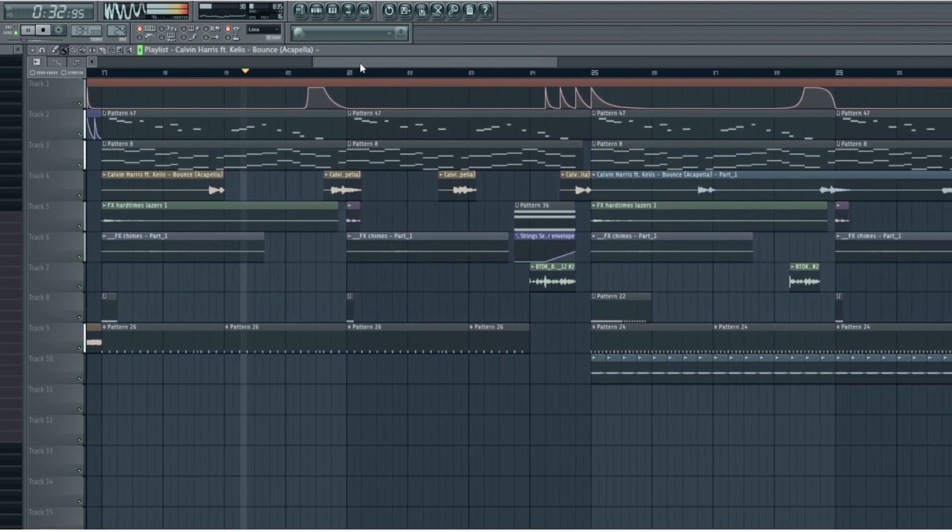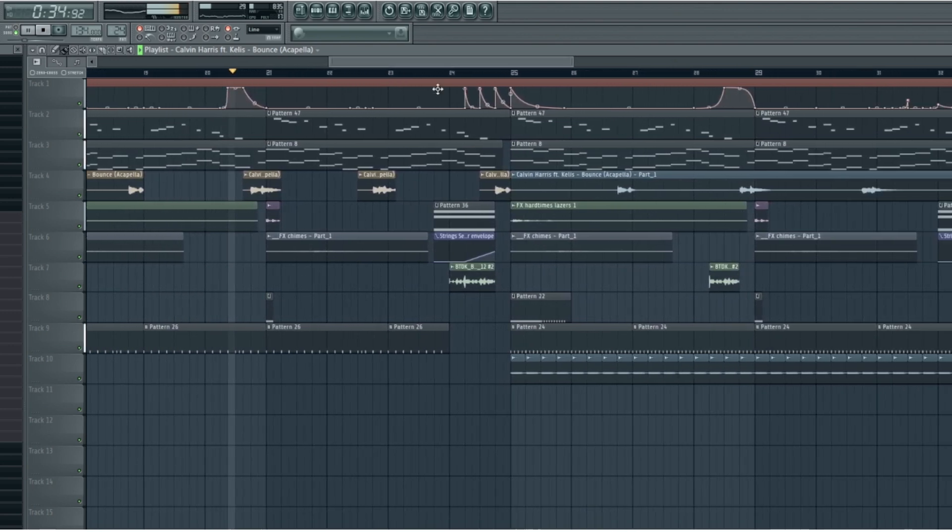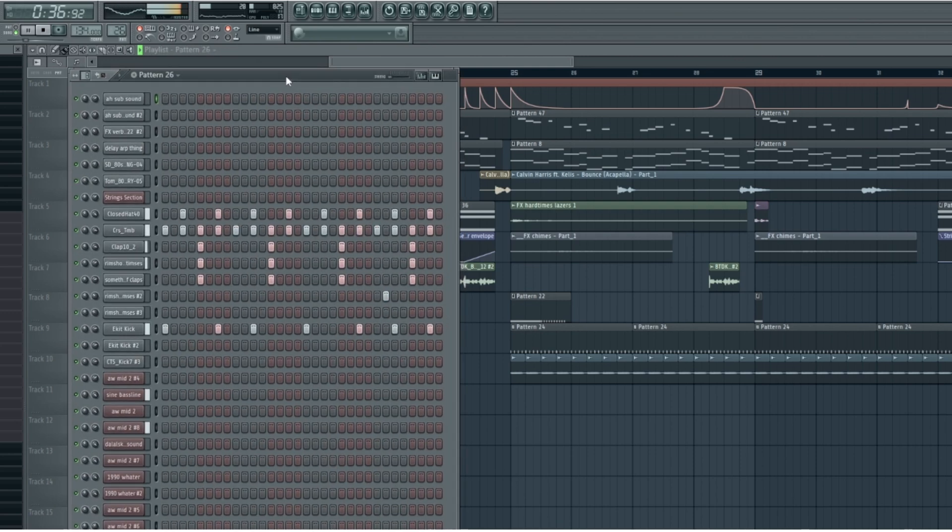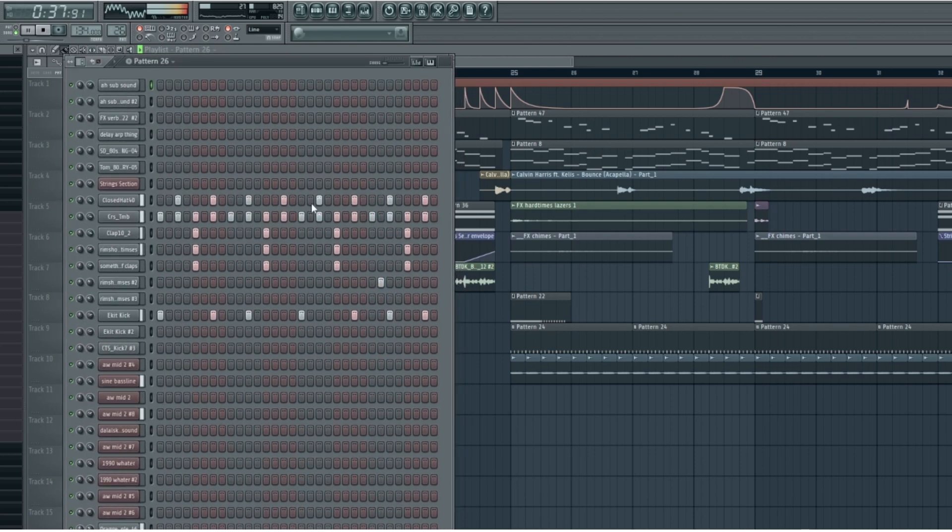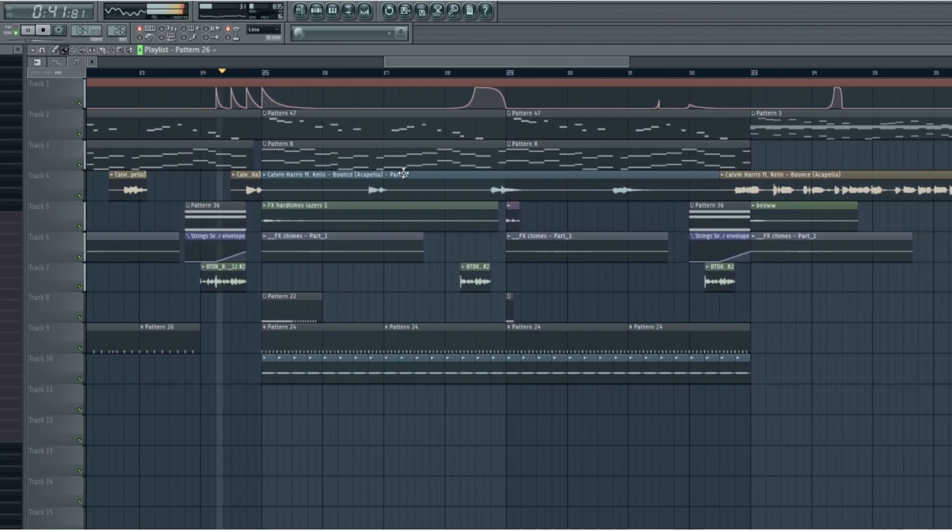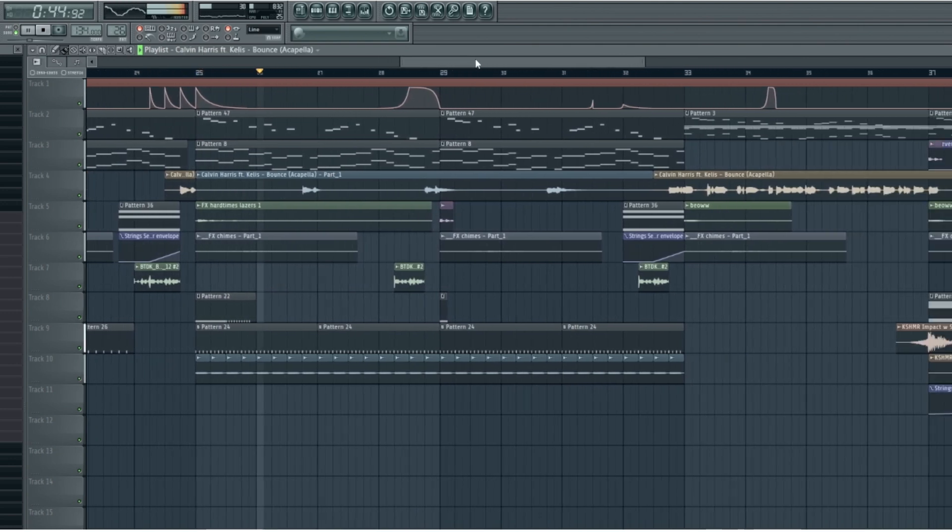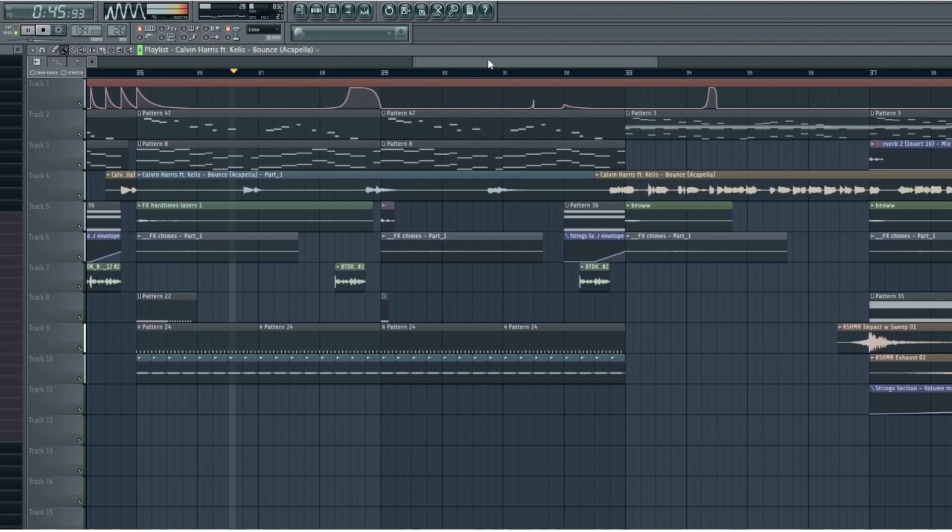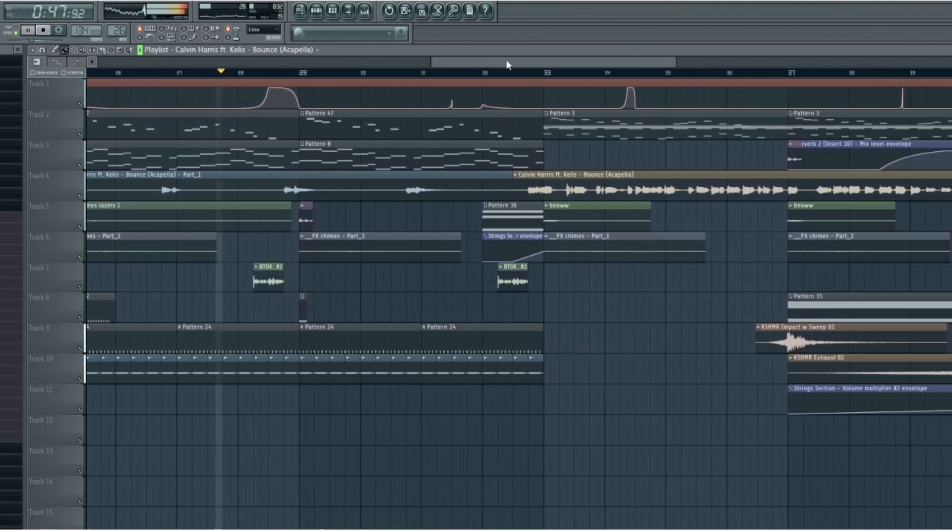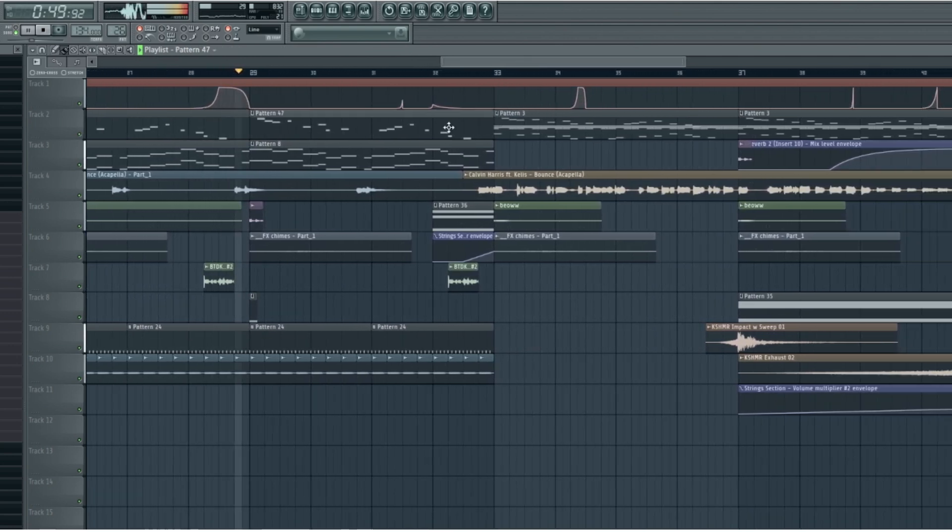Bounce. Bounce, bounce. Bounce. Bounce, bounce.